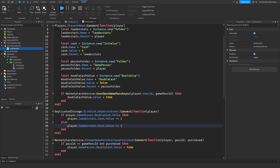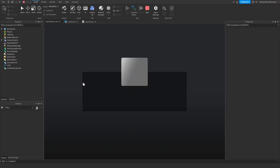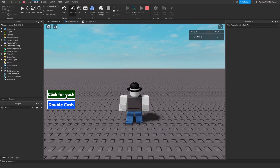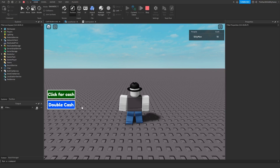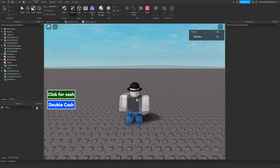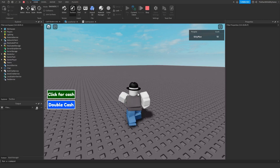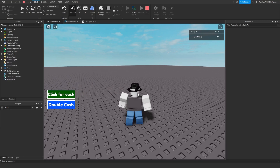If I go ahead and hit play — clicking the cache button, you can see my cache is increasing by two. And if I click the double cache button, it will prompt me to purchase the game pass, but in this case I already own it so it just says that I own it. That is how you make a double cache game pass on Roblox. If you found this video helpful, please leave a like and I will see you all in the next video.